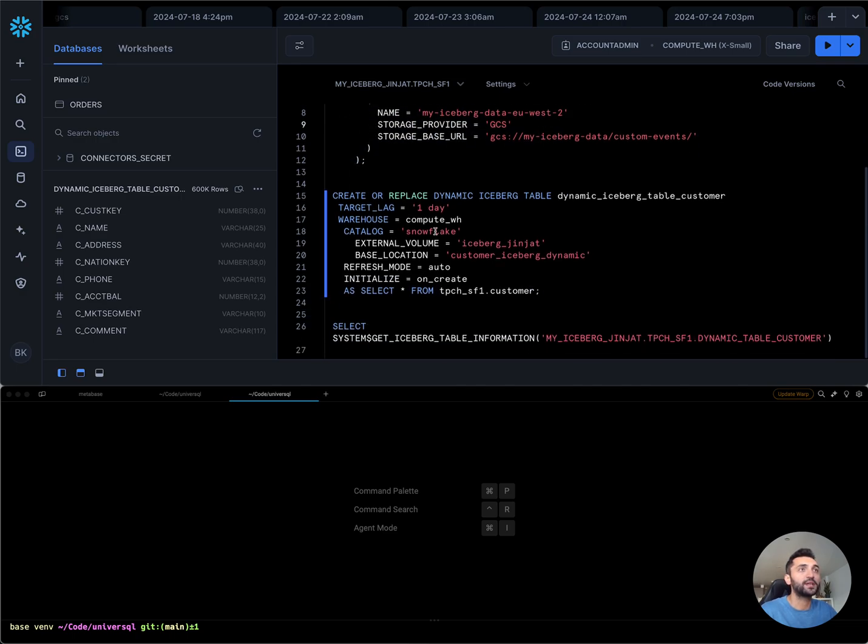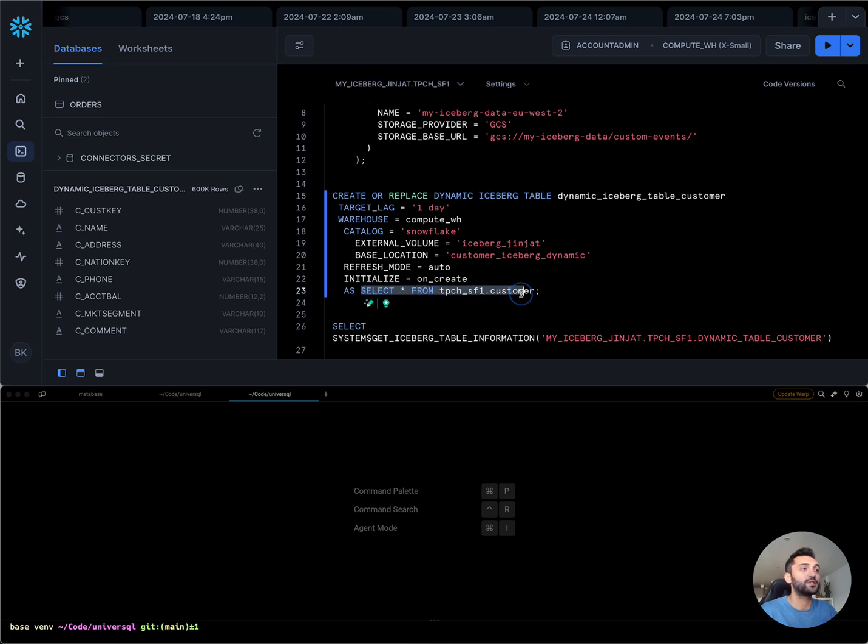I'm going to create a dynamic Iceberg table with the SQL definition that is using my native Snowflake tables with the target lag one day.